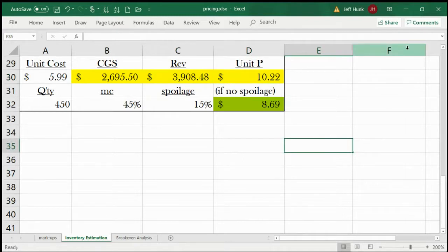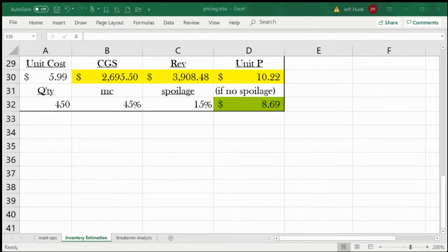This is an example of how we can connect markup rate with price, cost, revenue, and CGS. Our next example is basically inventory estimation.